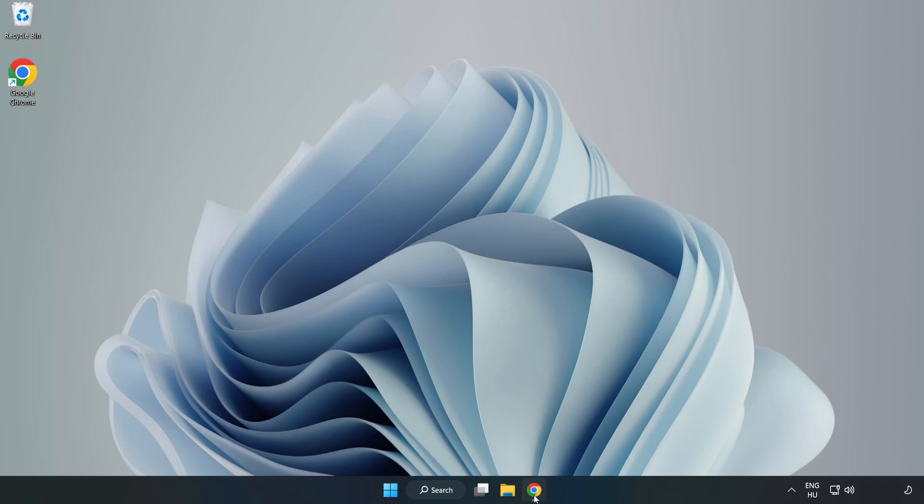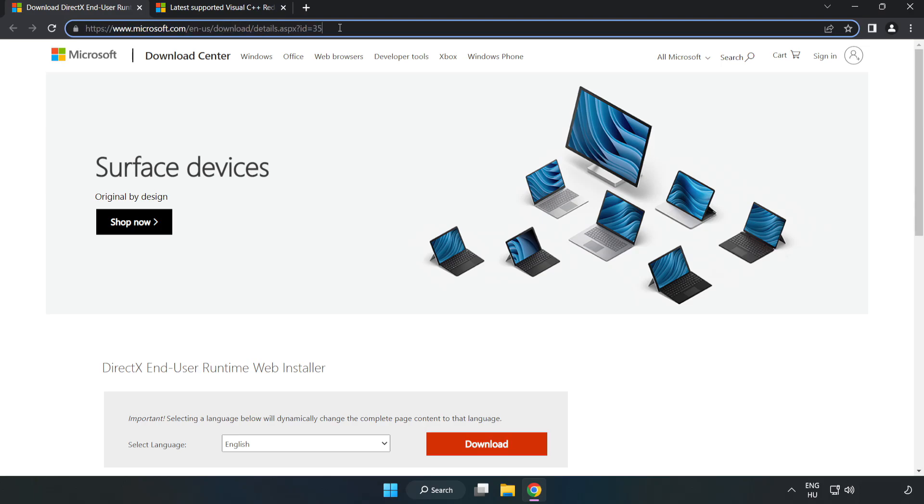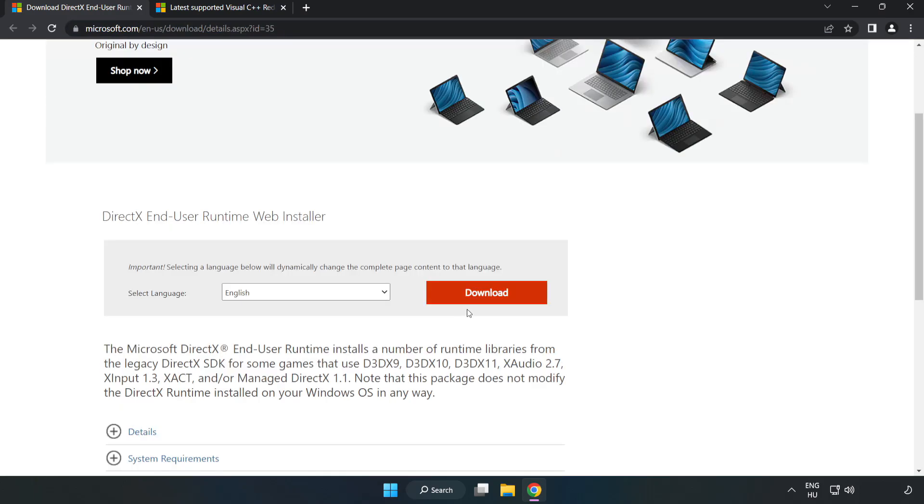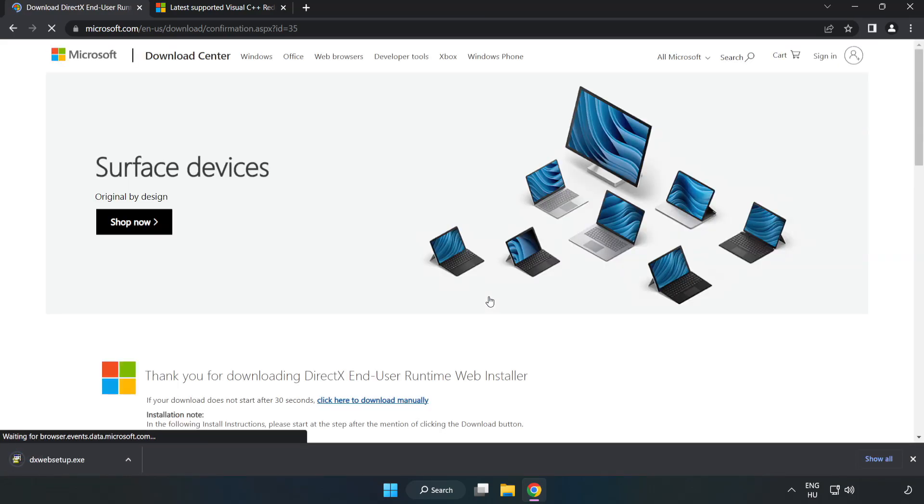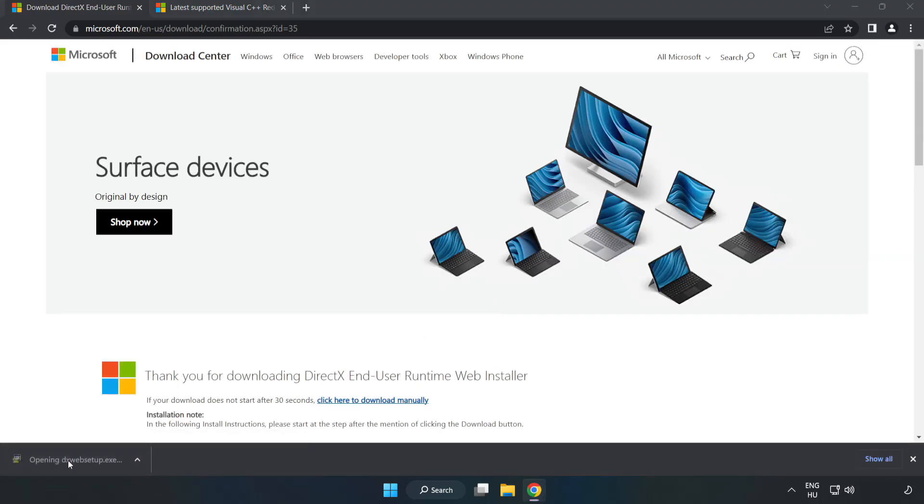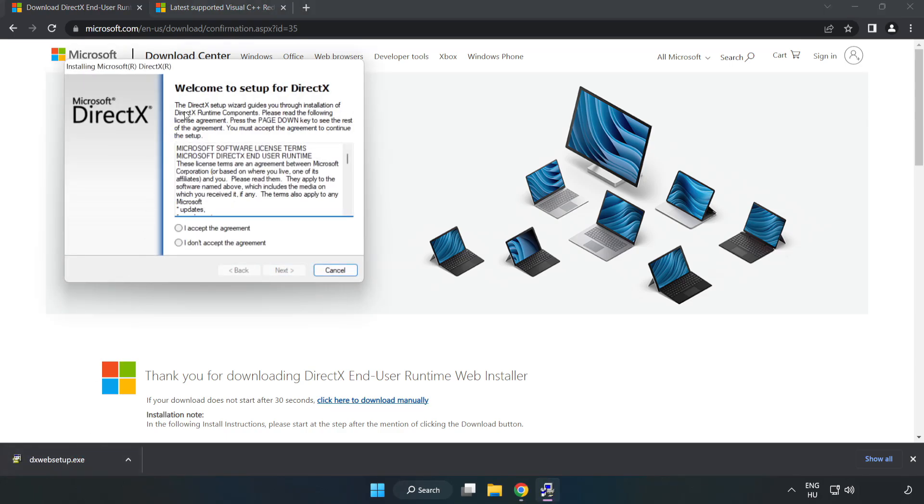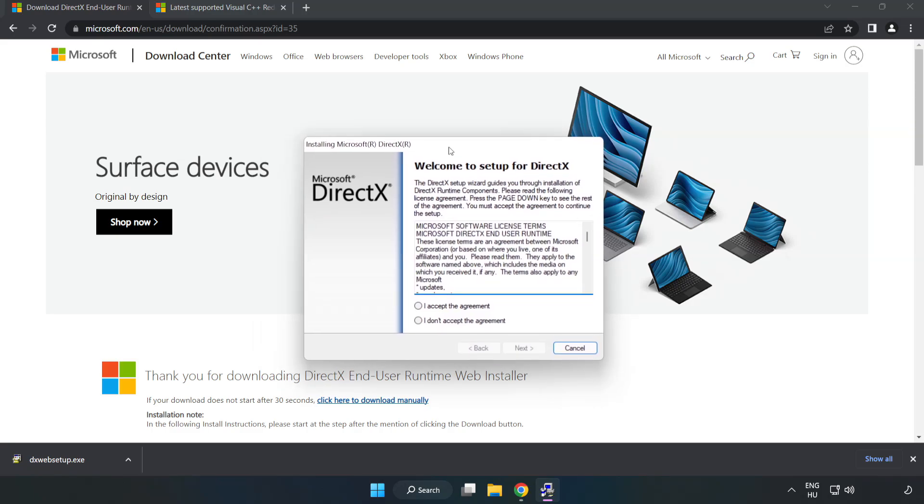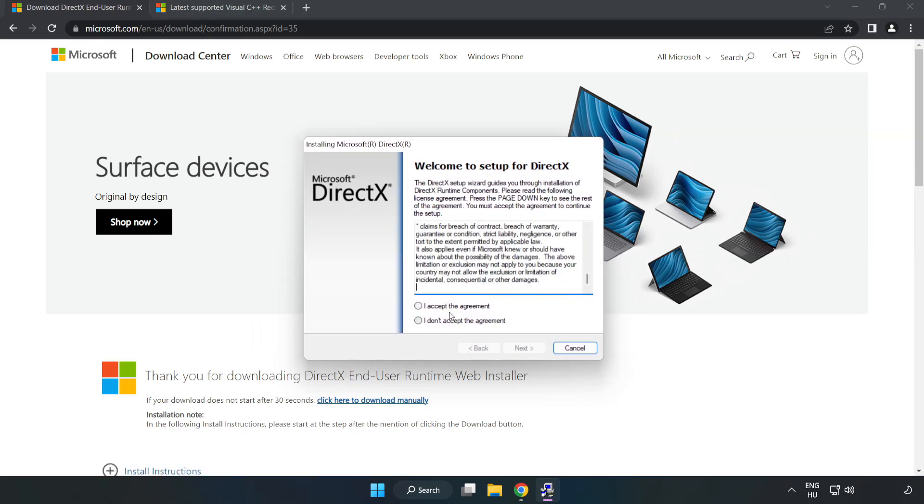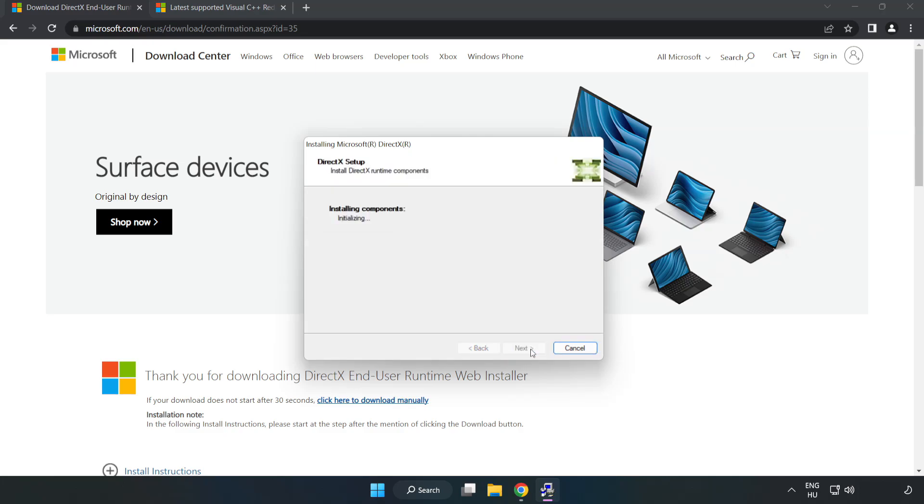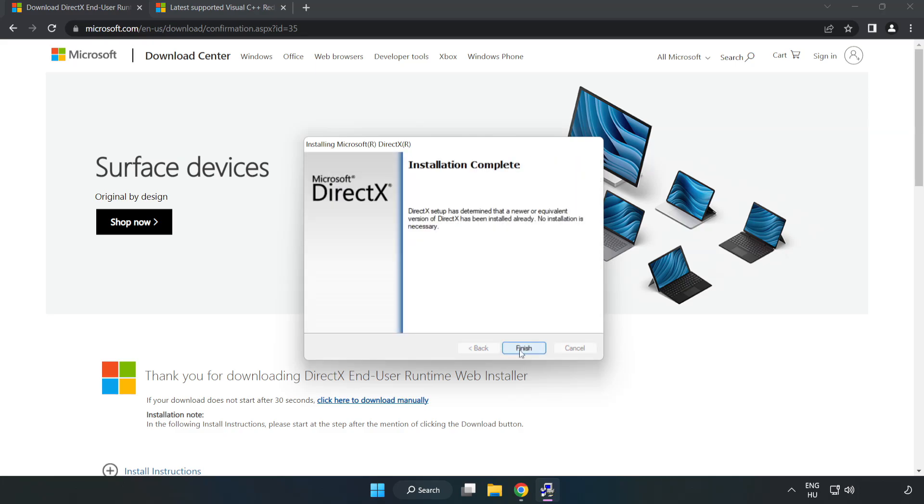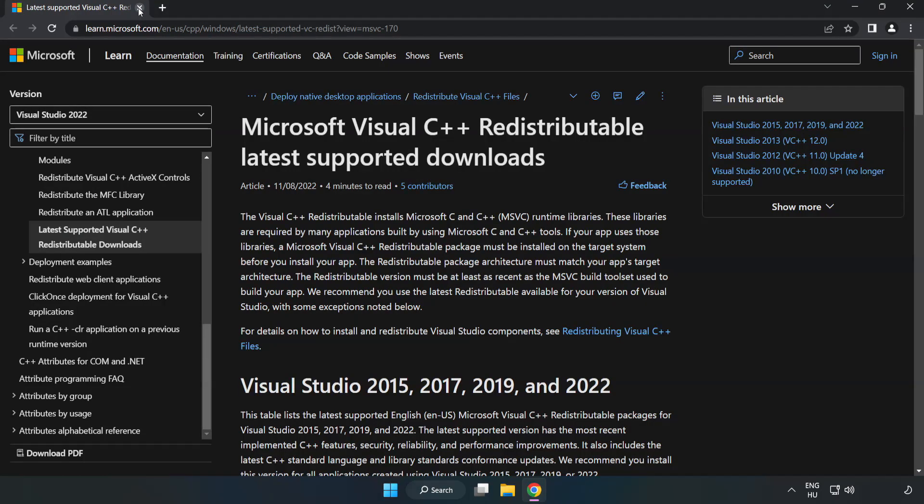Open your internet browser and go to the website linked in the description. Click Download and install the downloaded file. Click 'I Accept the Agreement' and Next. Uncheck any extra options, click Finish, and close the DirectX website.